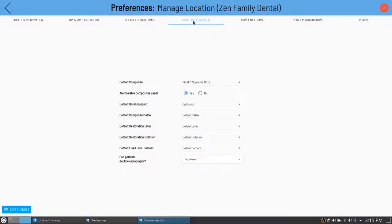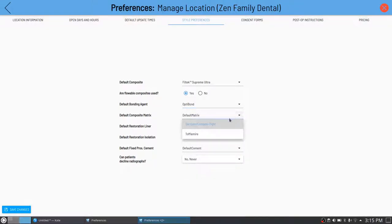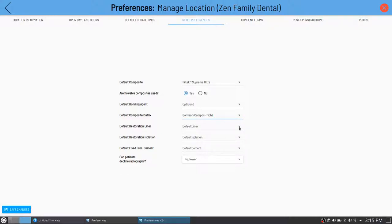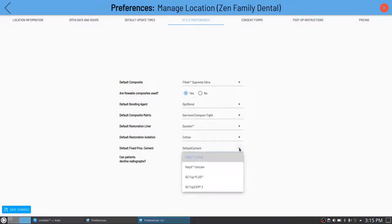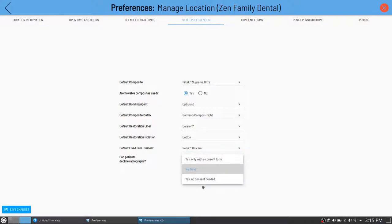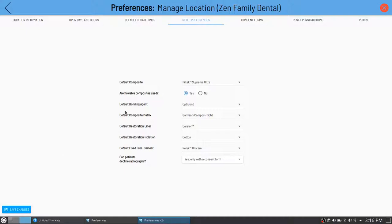Each practice will have default materials. Not every practice stocks every material, so you can set defaults like OptiBond for bonding agent, Garrison Compositite or Toffenmeyer for matrix, Duralon for default liner, Reliaex Unisem for cotton rolls. You can also set whether patients can decline radiographs and whether a consent form is required. It's all up to how you want to run your practice. When you're entering case notes, it will take those material preferences into account.